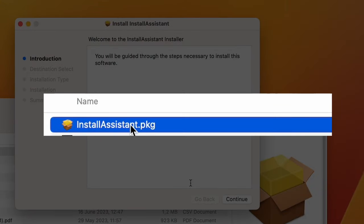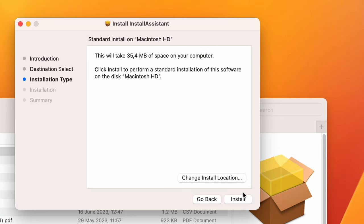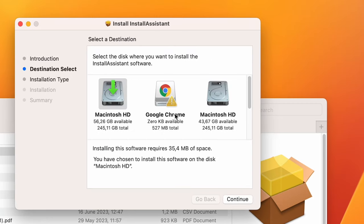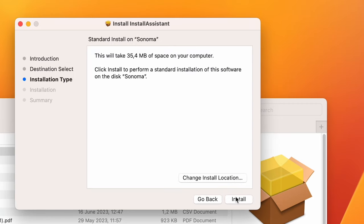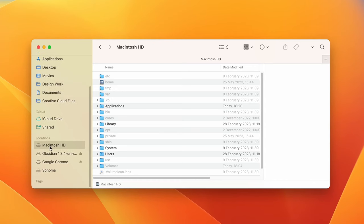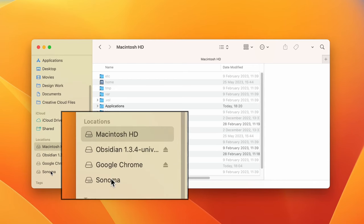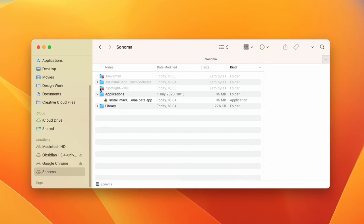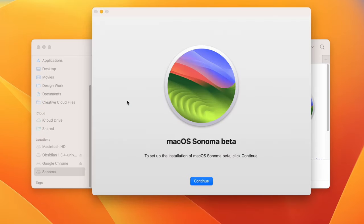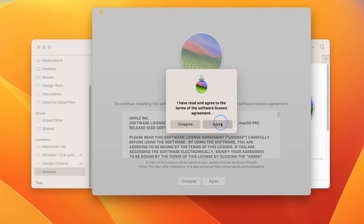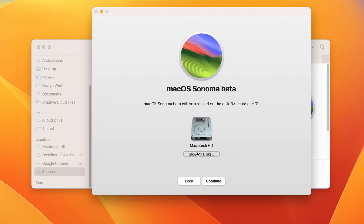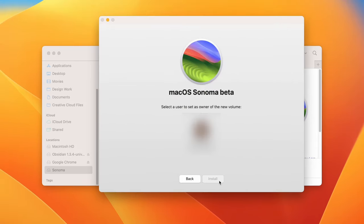Next, when the Sonoma installer downloads, open it, follow the prompts, and change the installation location to the new Sonoma volume. Once it's complete, go to the application folder of the Sonoma volume and find an app named Install macOS Sonoma. Double-click that app, click Continue, then Agree, click the Show All Disks button to see all your partitions, and change the installation location to the Sonoma volume.